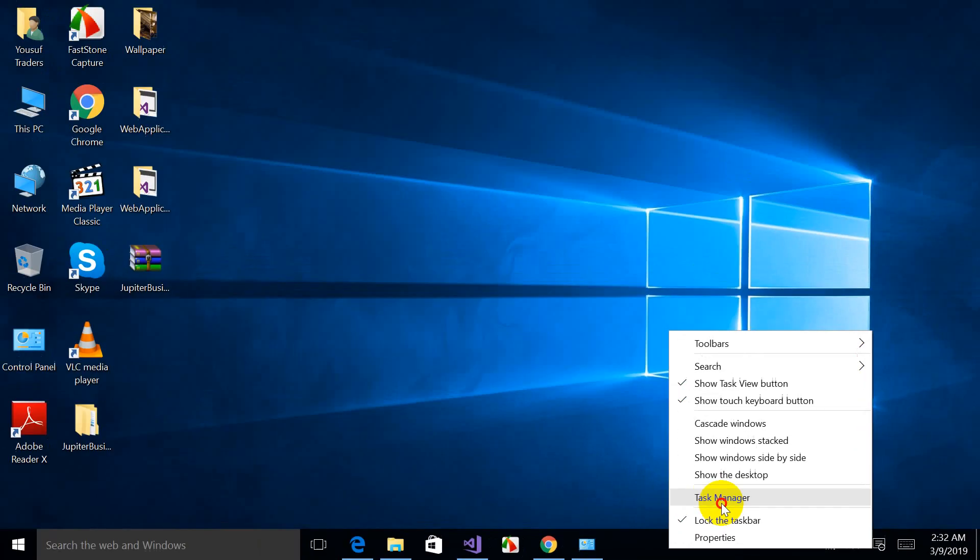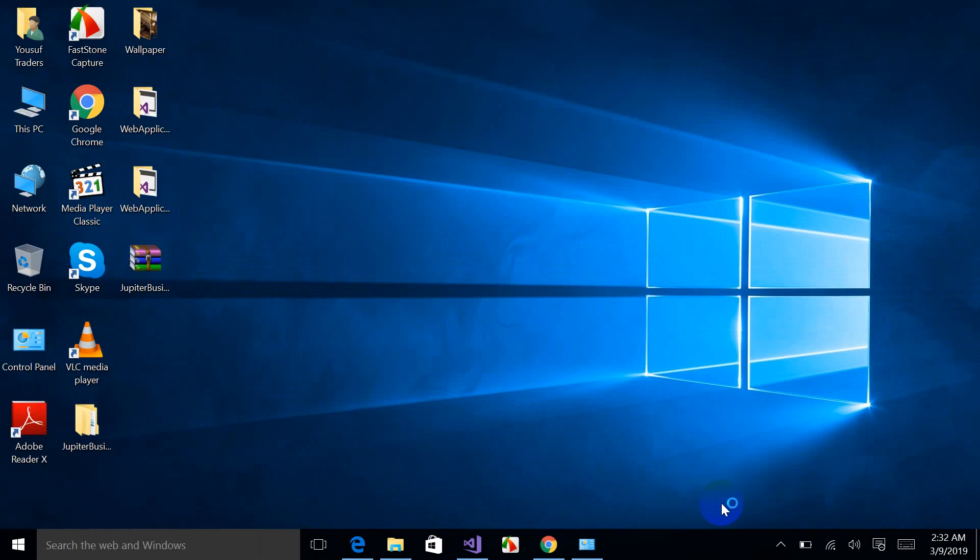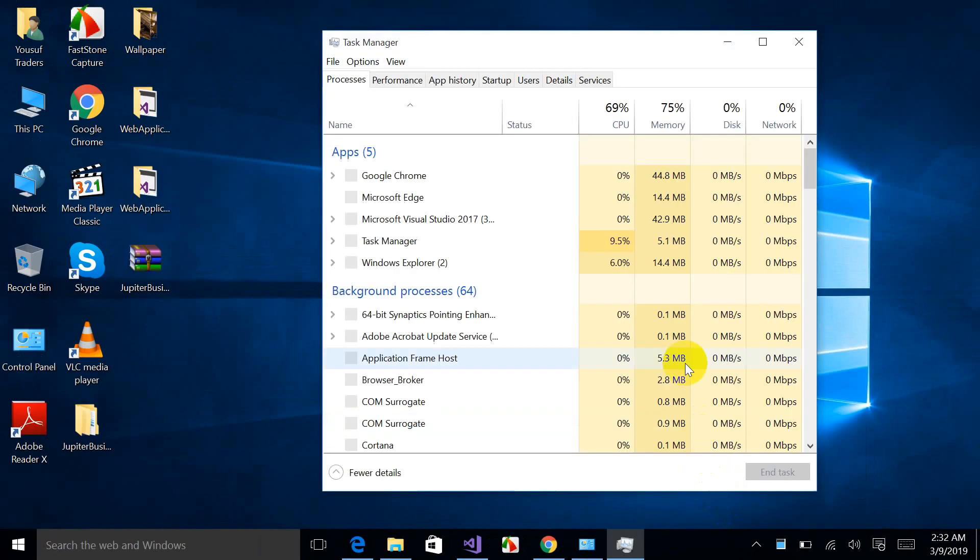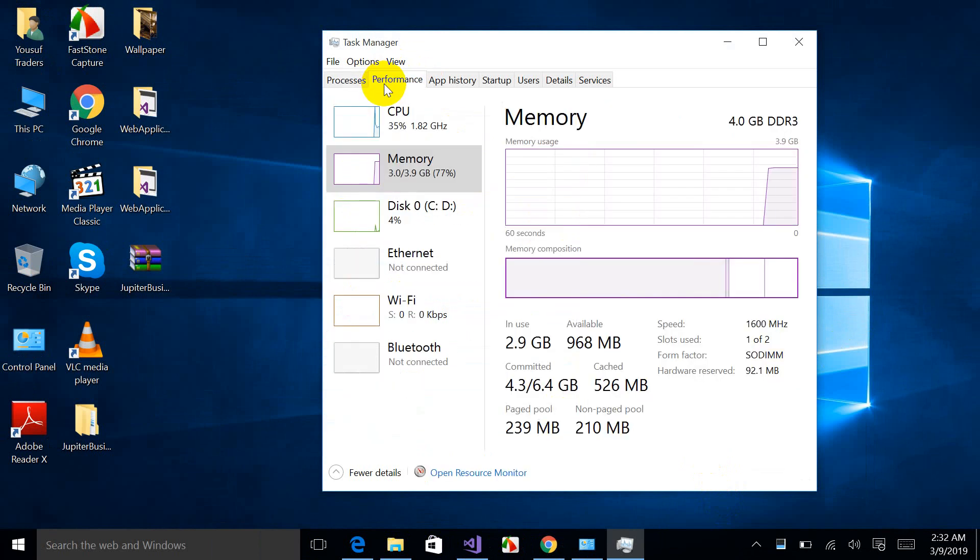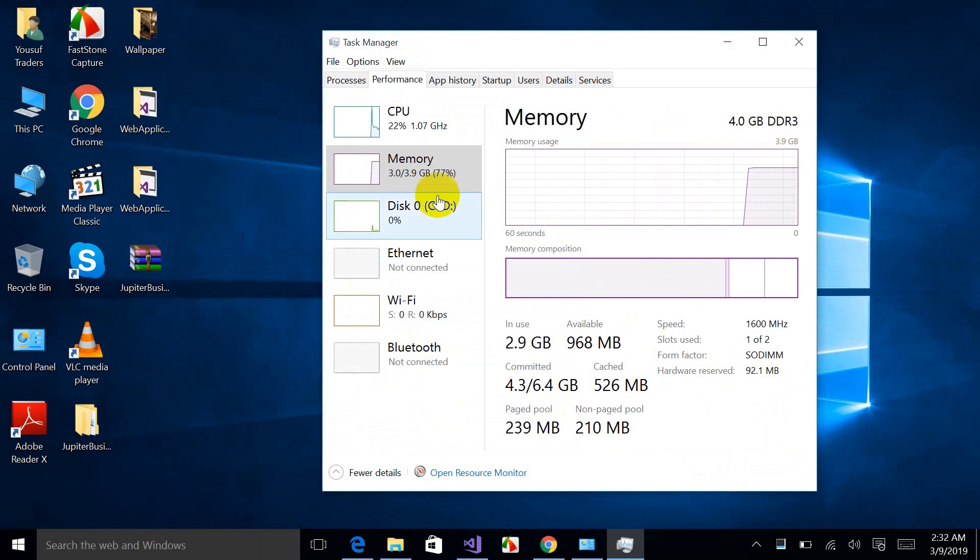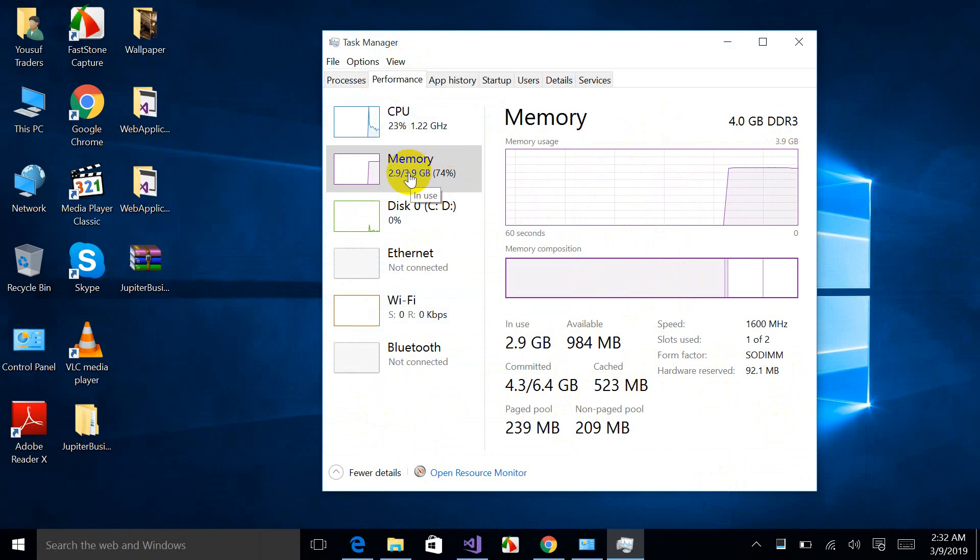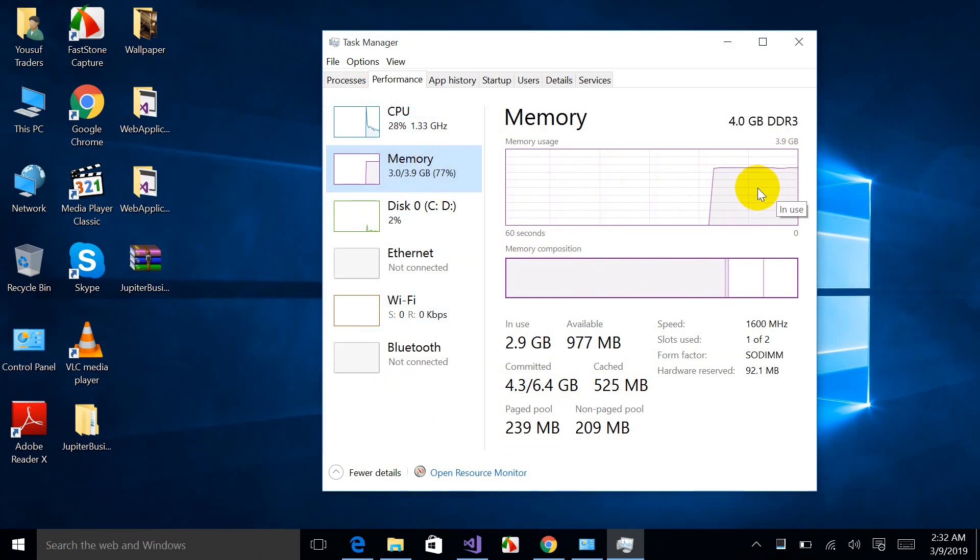To fix this problem, you have to click on this taskbar and click on this option, Task Manager. Then this window will be shown to you. Click on the performance. Here you will come to know what is the status of your PC.